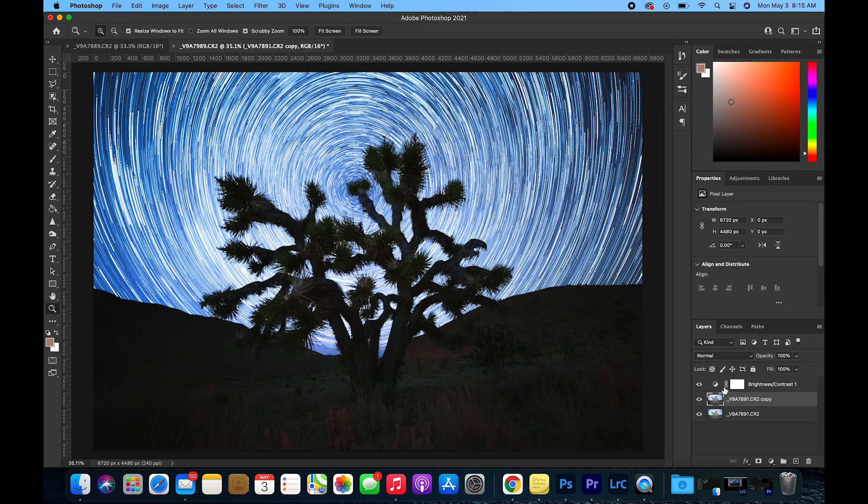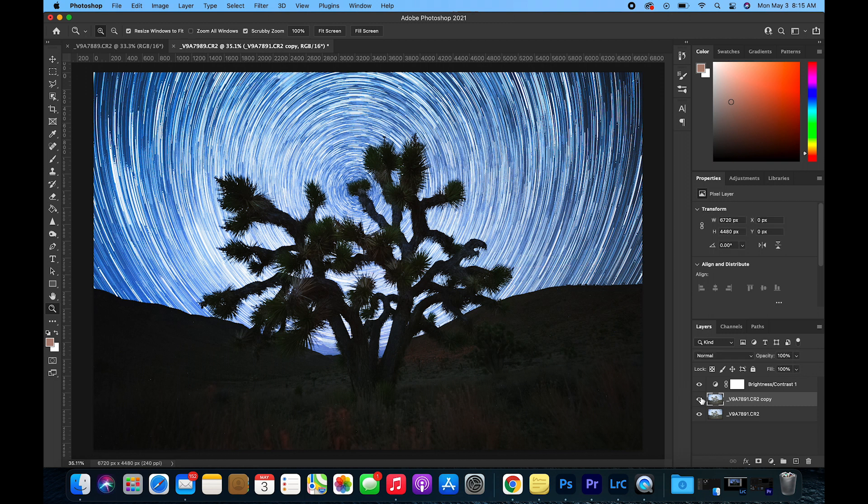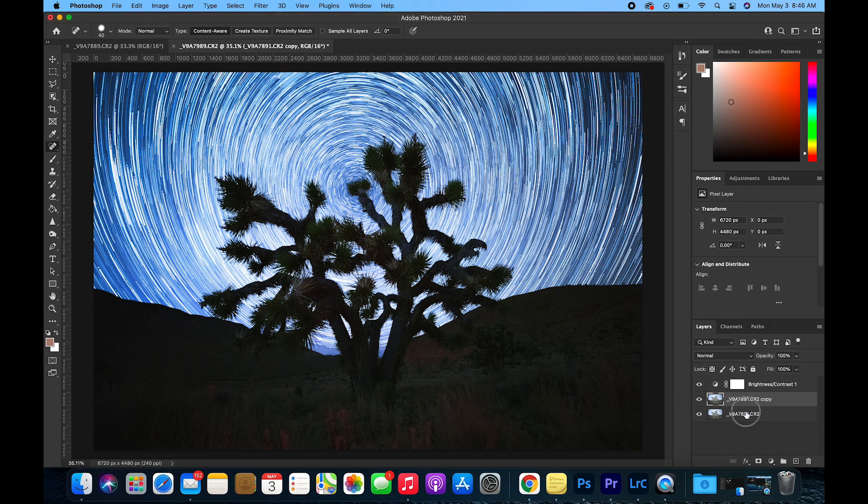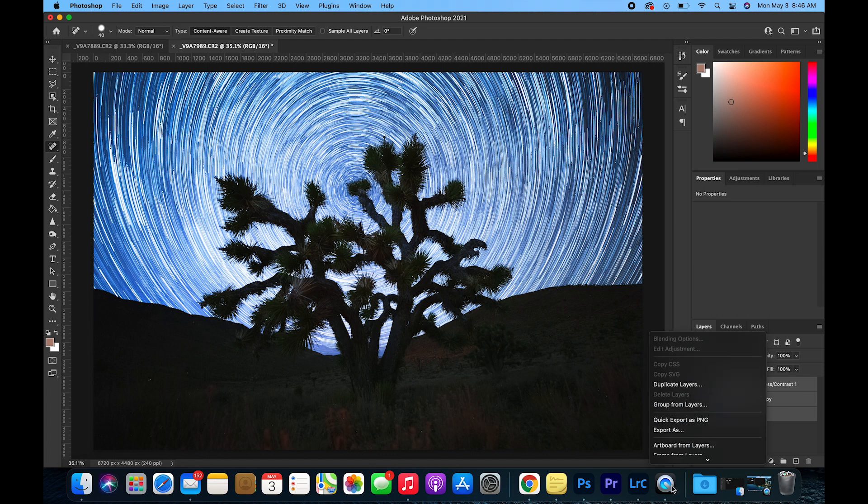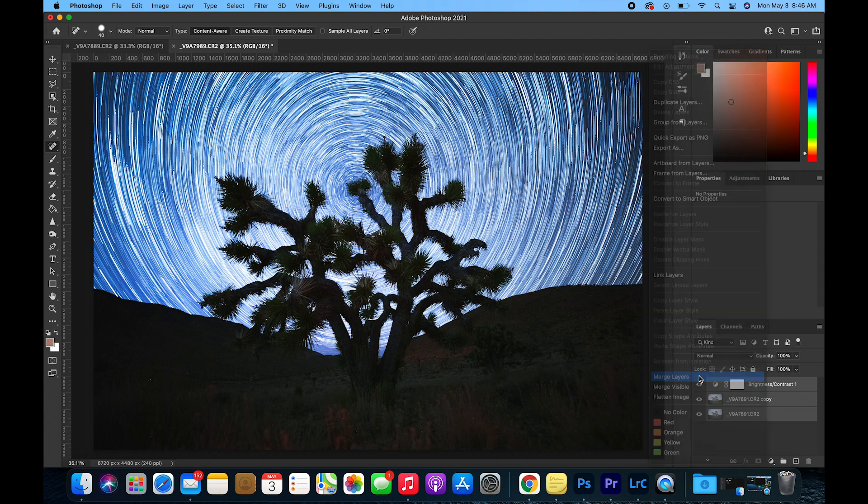After removing plane trails, I like to toggle the adjustments that I just made on and off just to make sure that everything blends seamlessly. Now that all the plane trails are removed, select all the layers again, right-click, and Merge Layers.